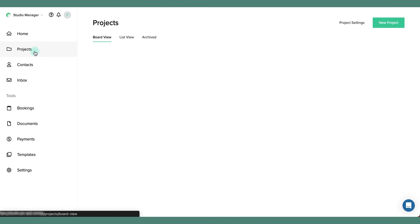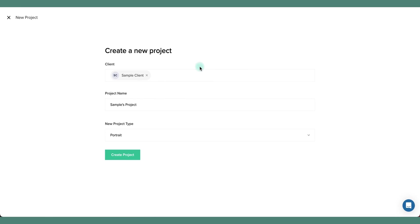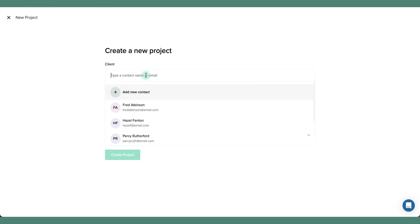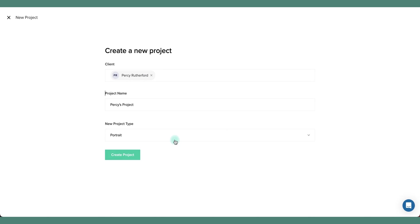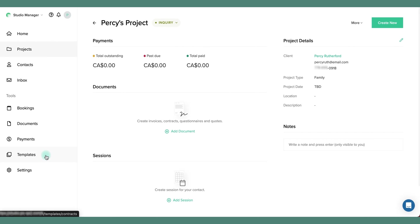It's very easy to create a brand new project. If we go back to the main projects page, you can click new project. Here you can link the project to a client. You can either assign it to a new contact or use an existing client. Give the project a name, set the project type, hit create and now we're ready to build this project out.